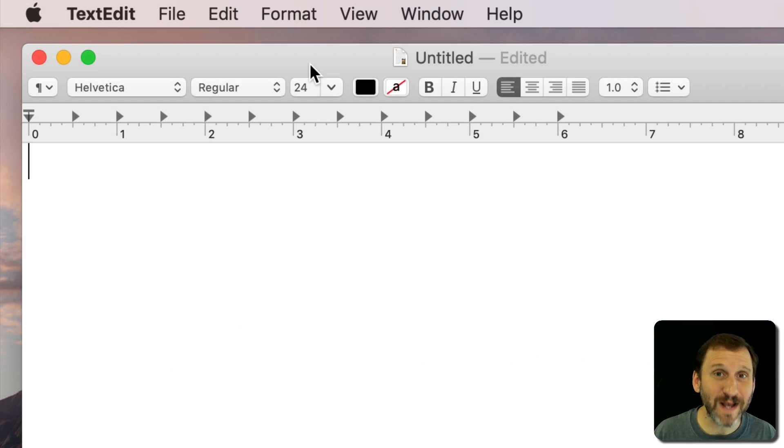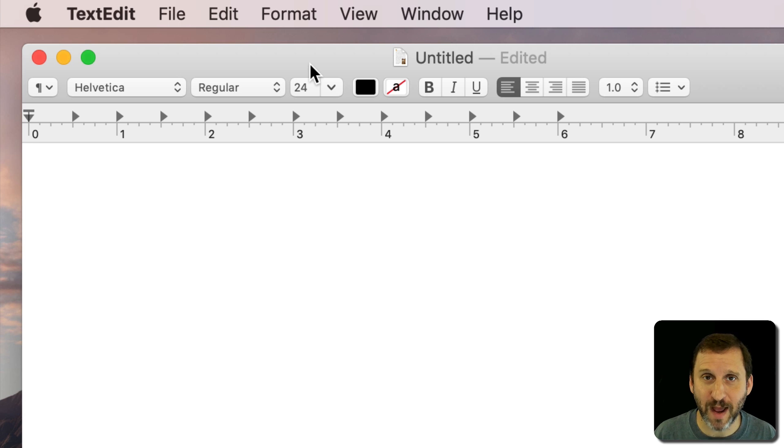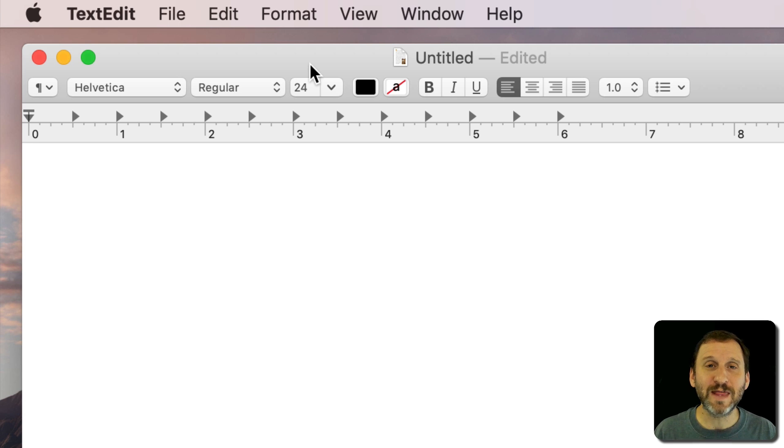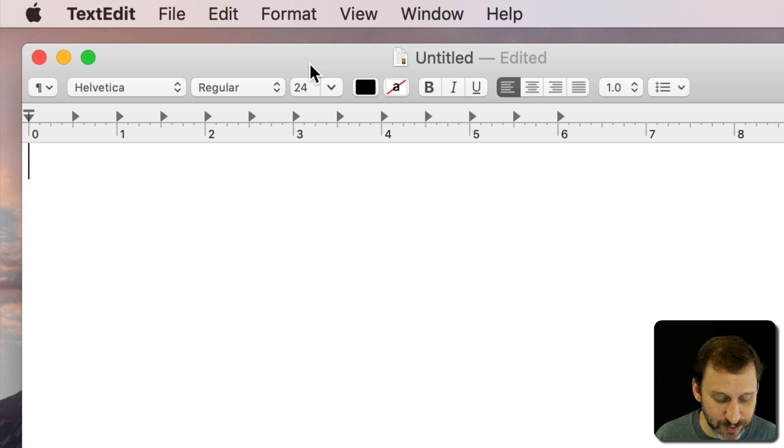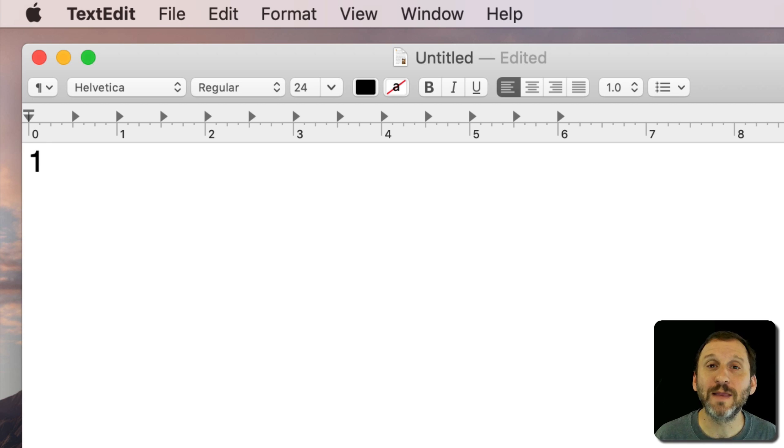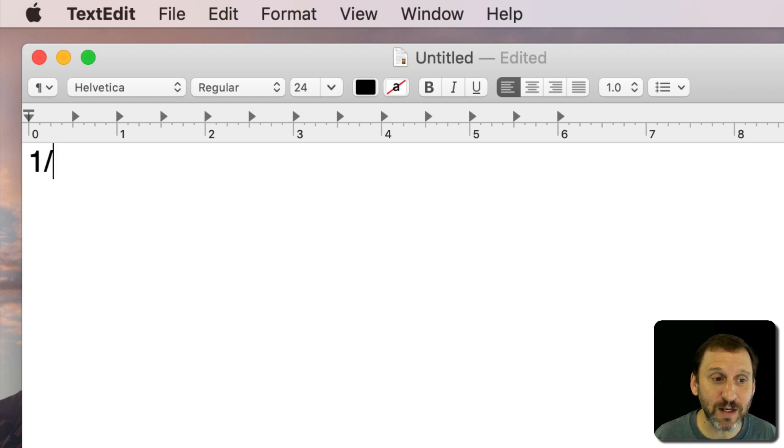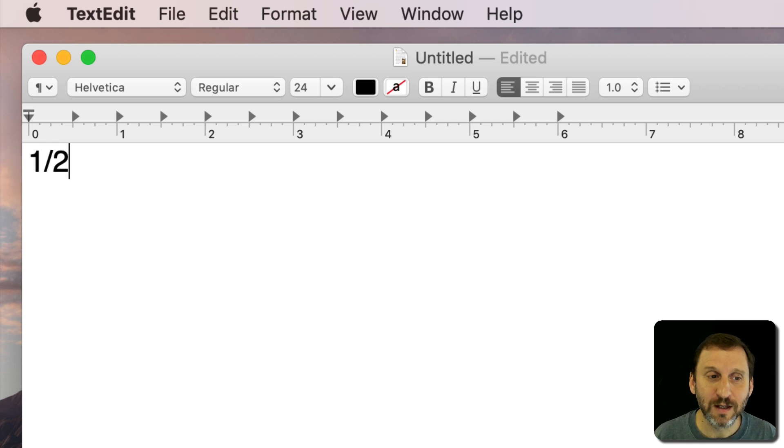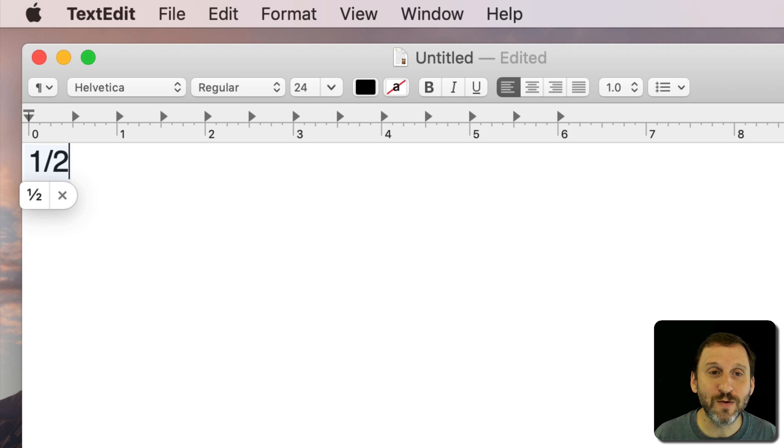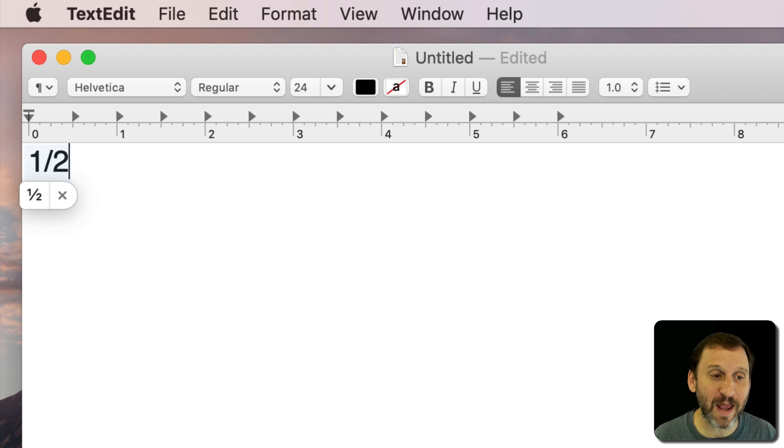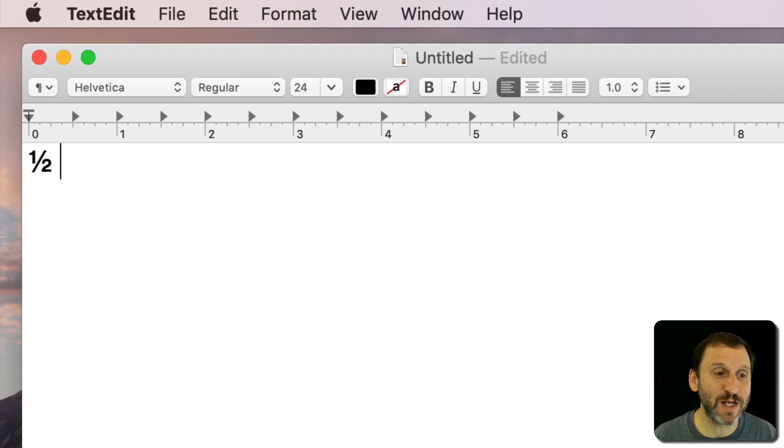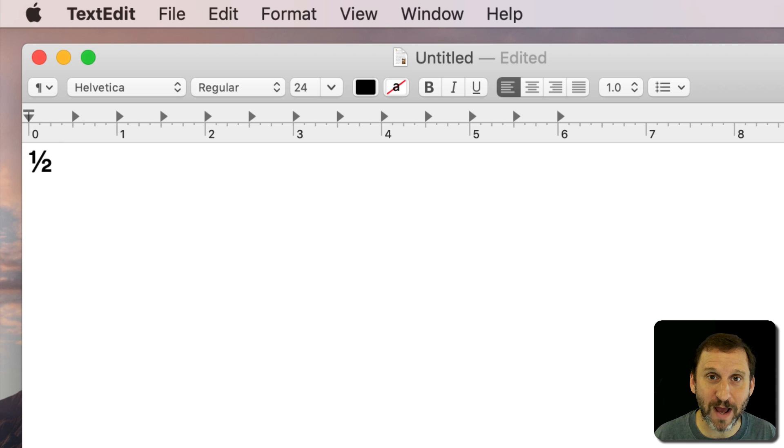There are several different ways to type fractions on your Mac. You may have already noticed that if you type some common fractions like one half using a number like 1, then the slash key on your keyboard and then another number like 2, you get the little suggestion there for a special character that's a one half character. If you just hit the space bar it actually replaces that automatically.